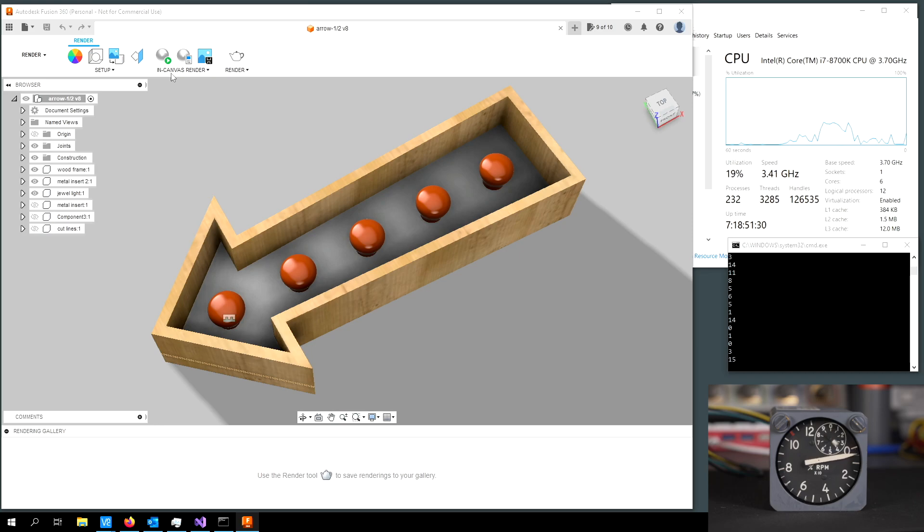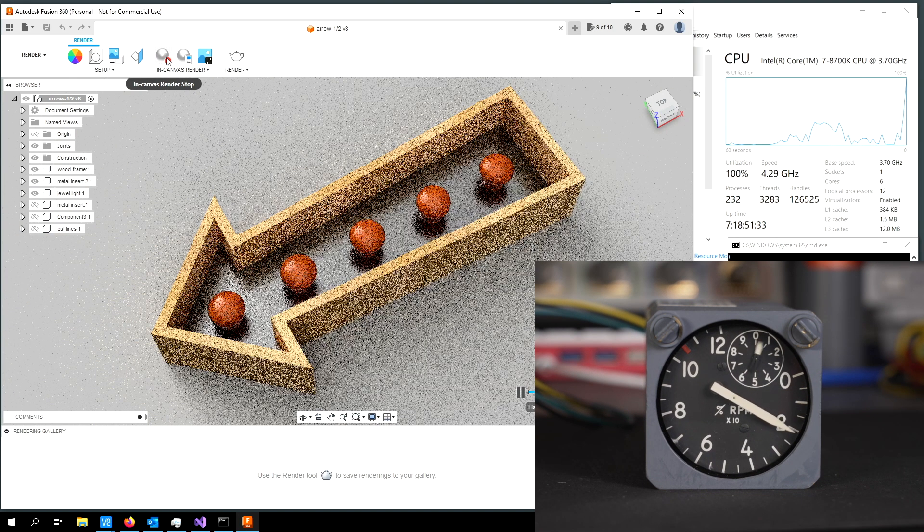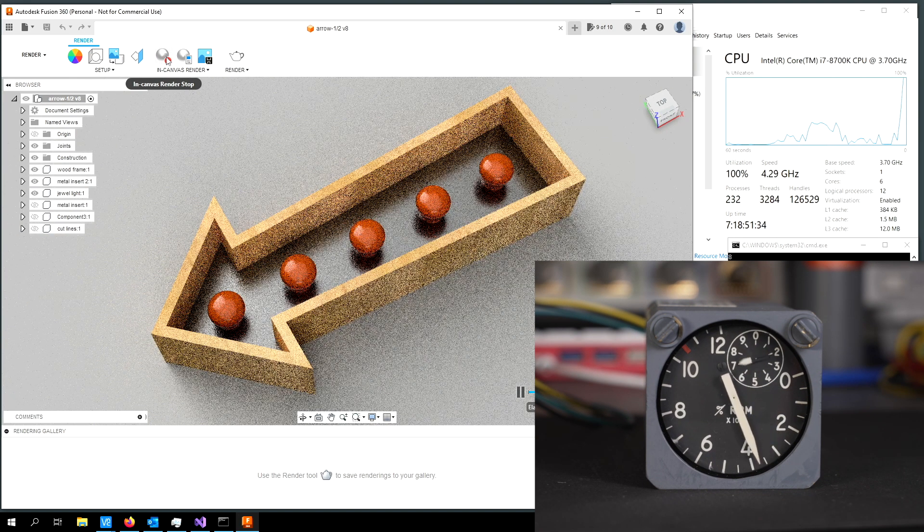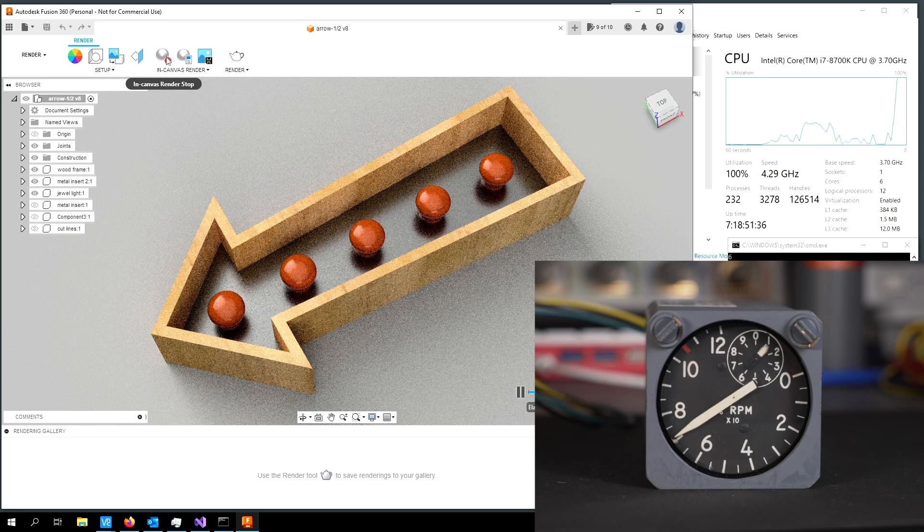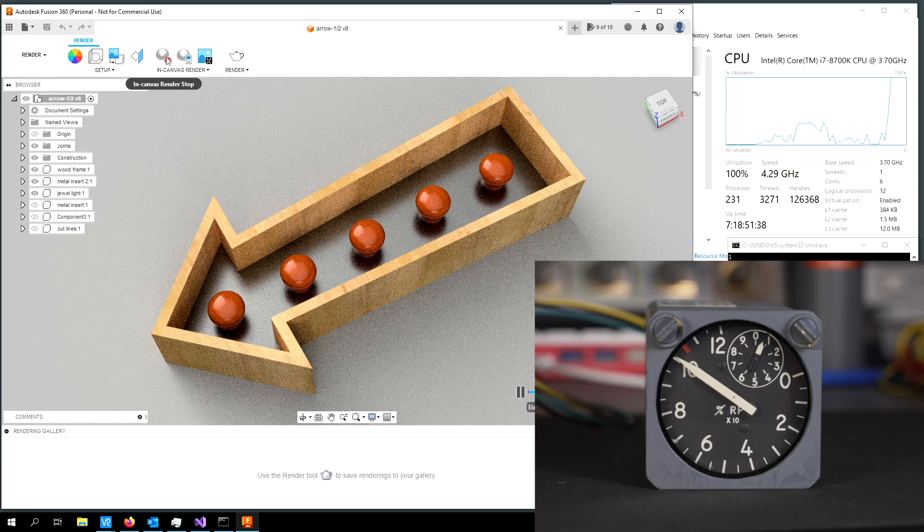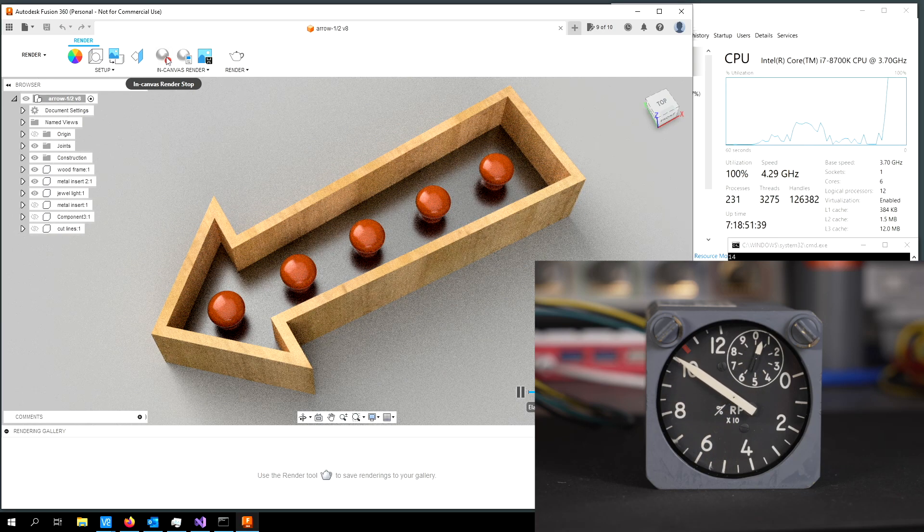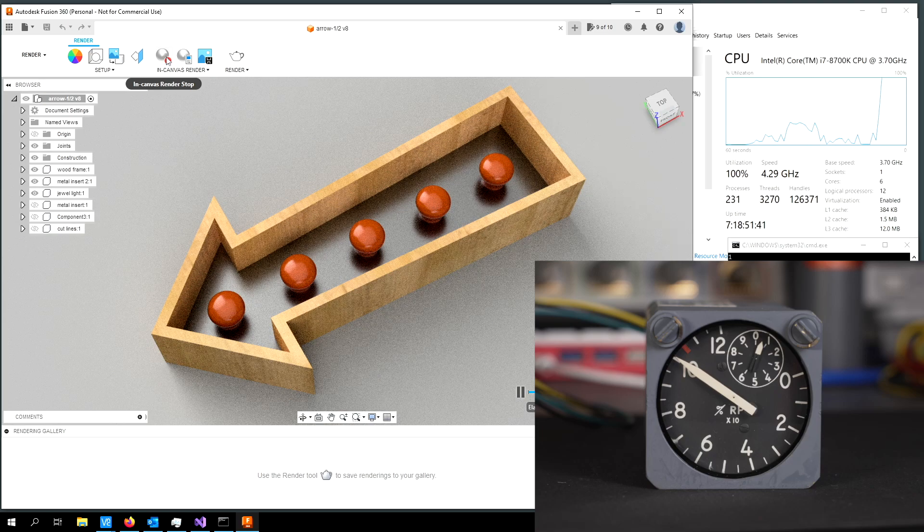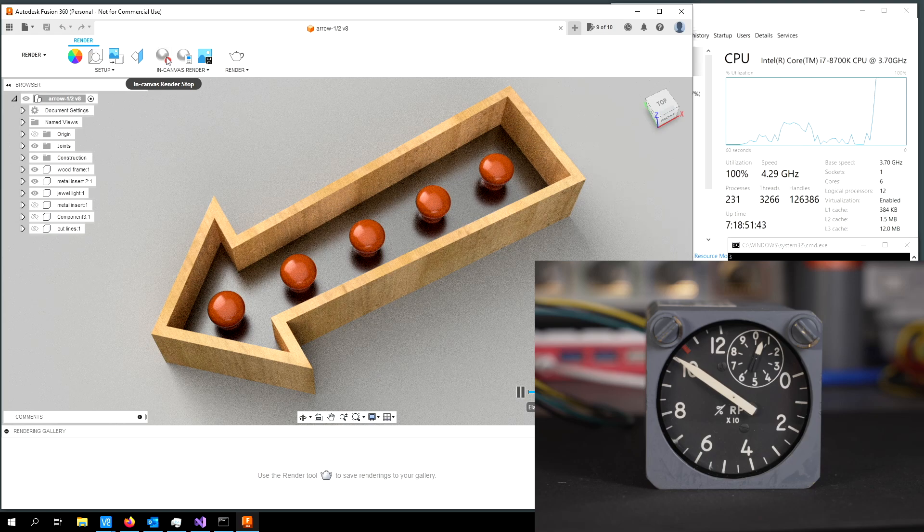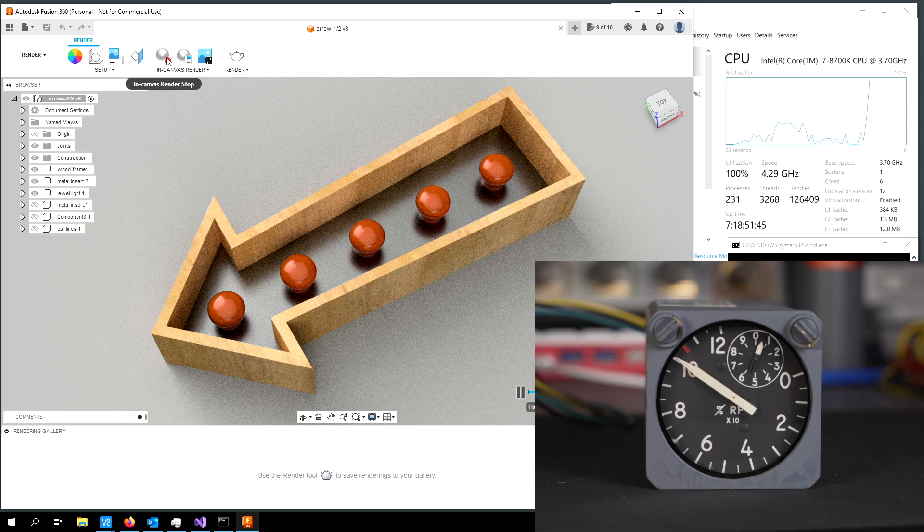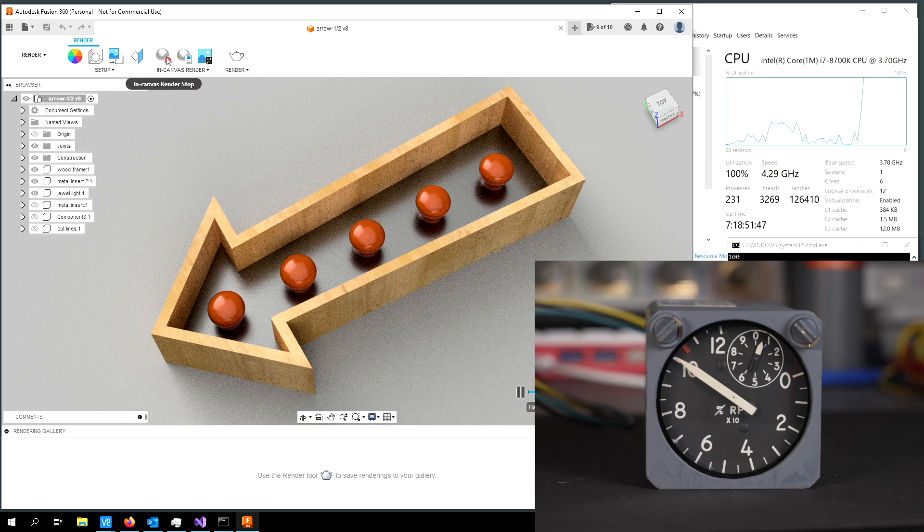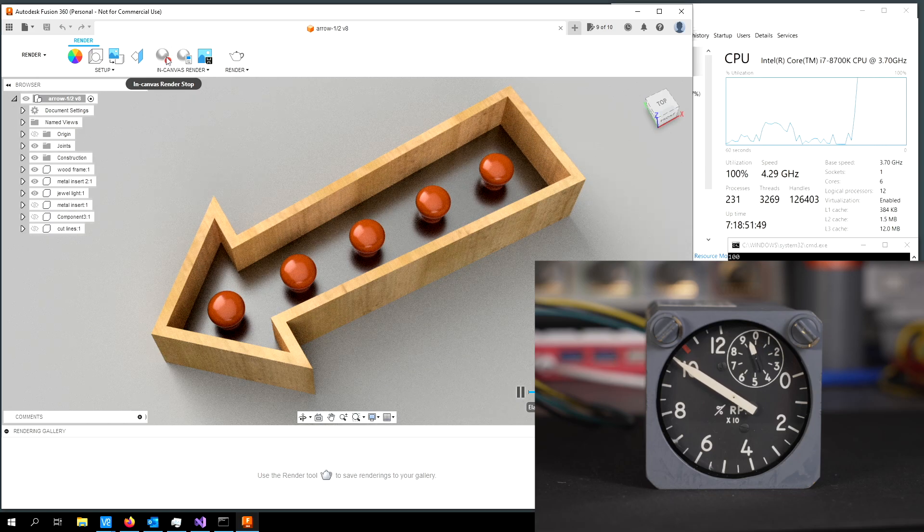Now we're going to go ahead and click the In Canvas Render button. And it's using the CPU to do the rendering. And you can see the meter tick up to 100. There's a little bit of lag there just because it's a mechanical instrument that needs to spin up. It takes a little bit of time versus the performance meter on the screen.